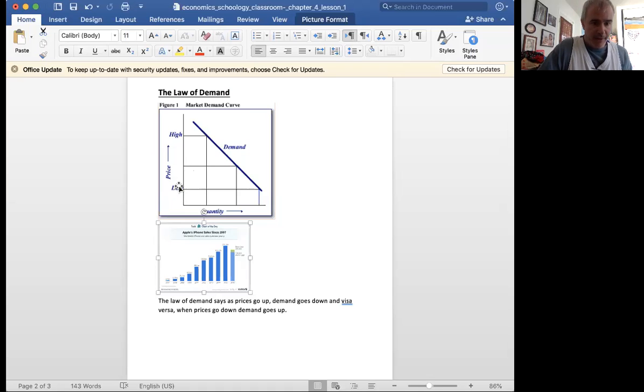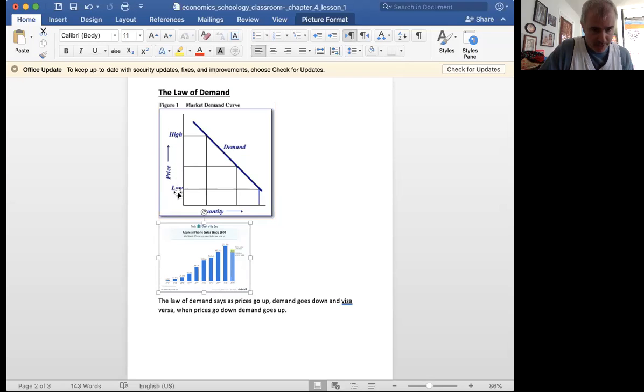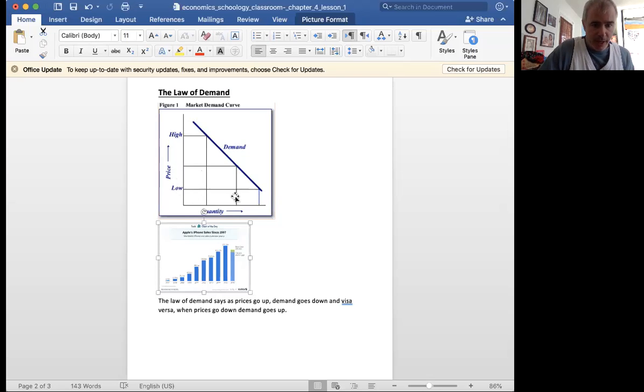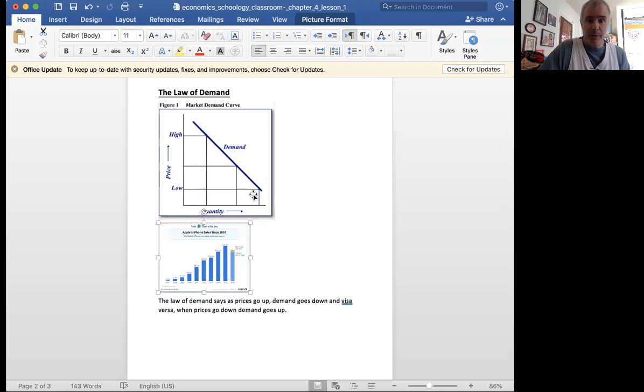The higher the price, the less quantity demanded. And the lower the price, the more quantity demanded. So you can see that prices are really high, not many people want to buy that item. And the lower the price, now we'll see the exact same item that a lot of people want to buy.